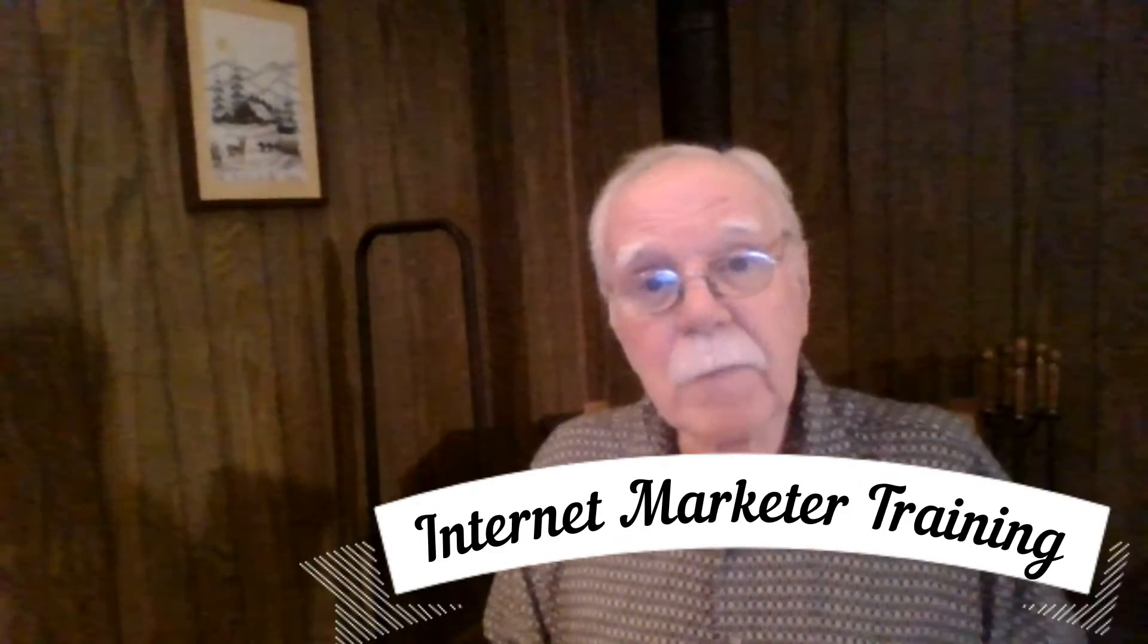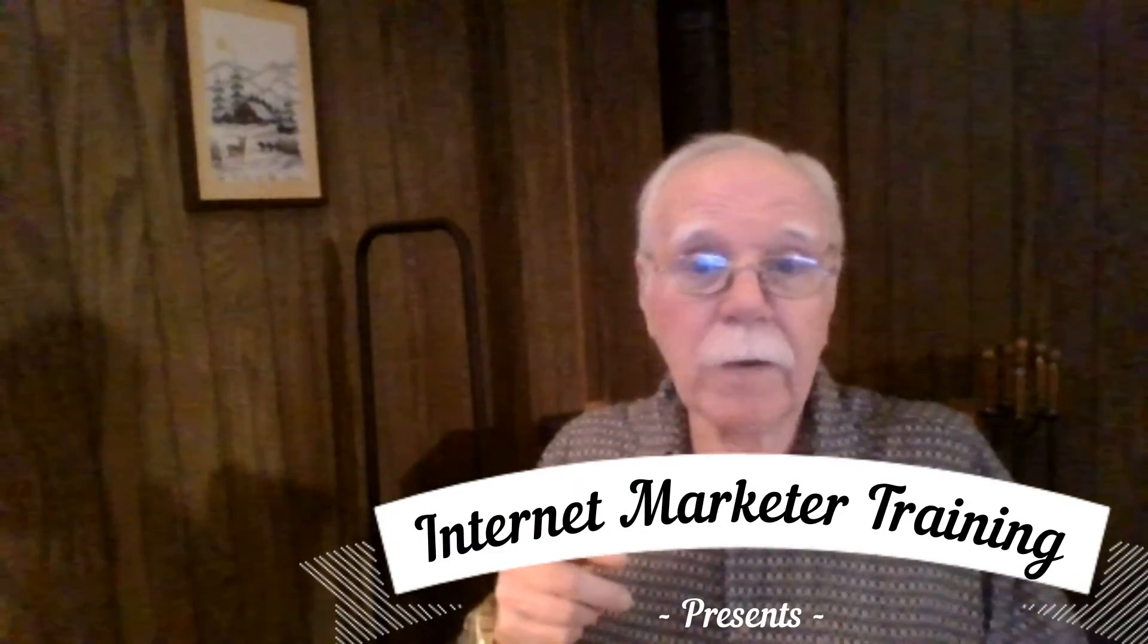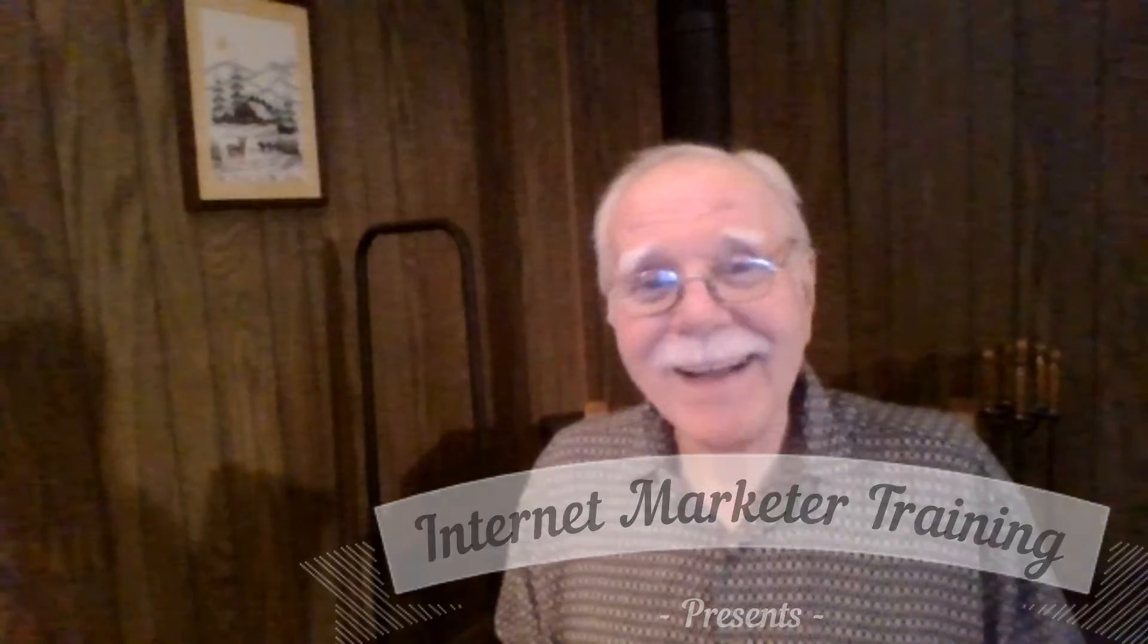If you're interested in making money online or growing a YouTube channel, this video is for you.